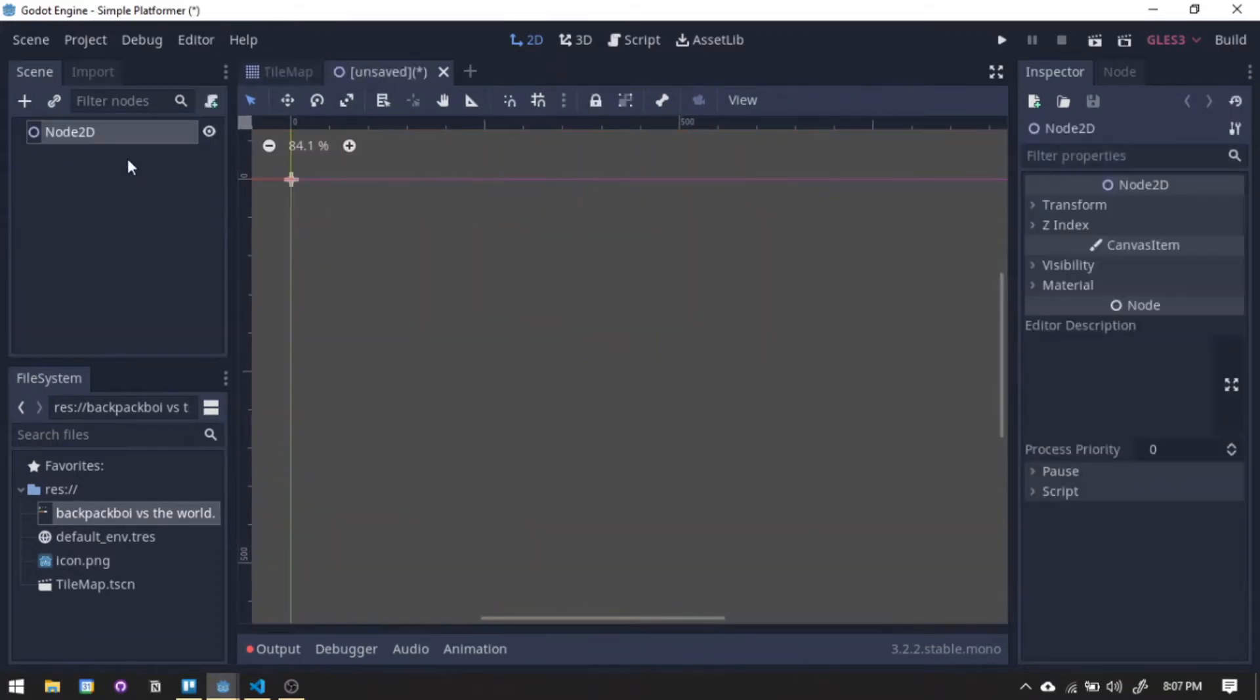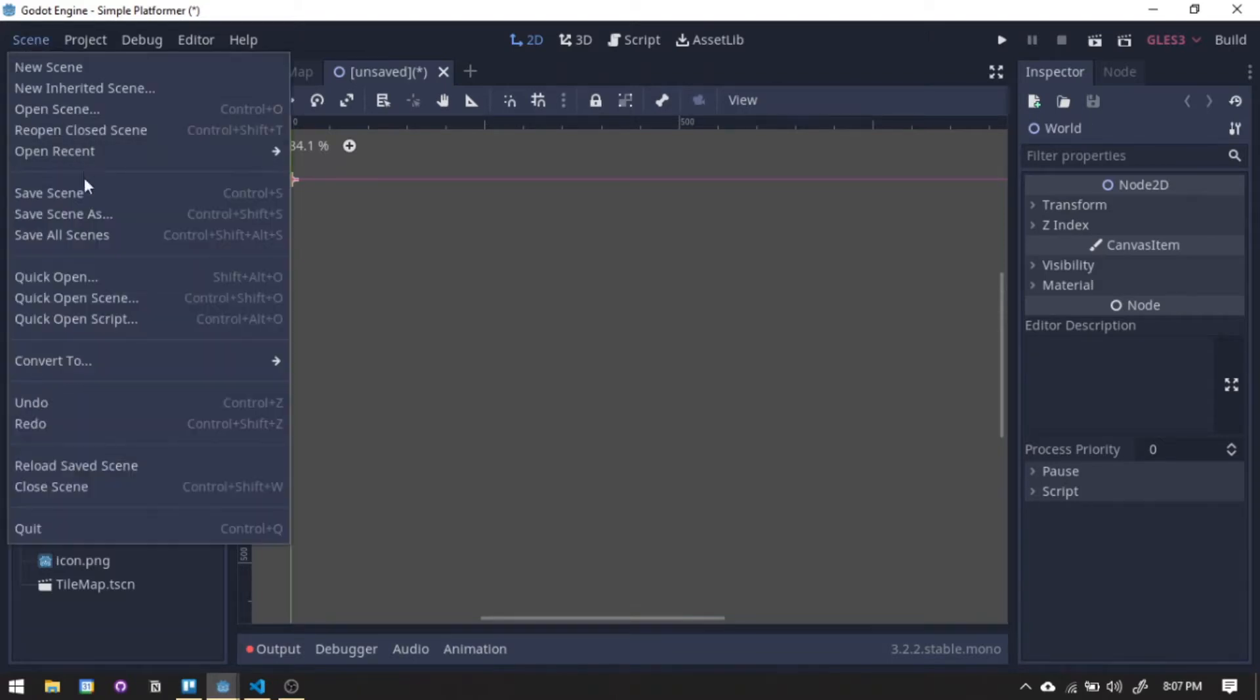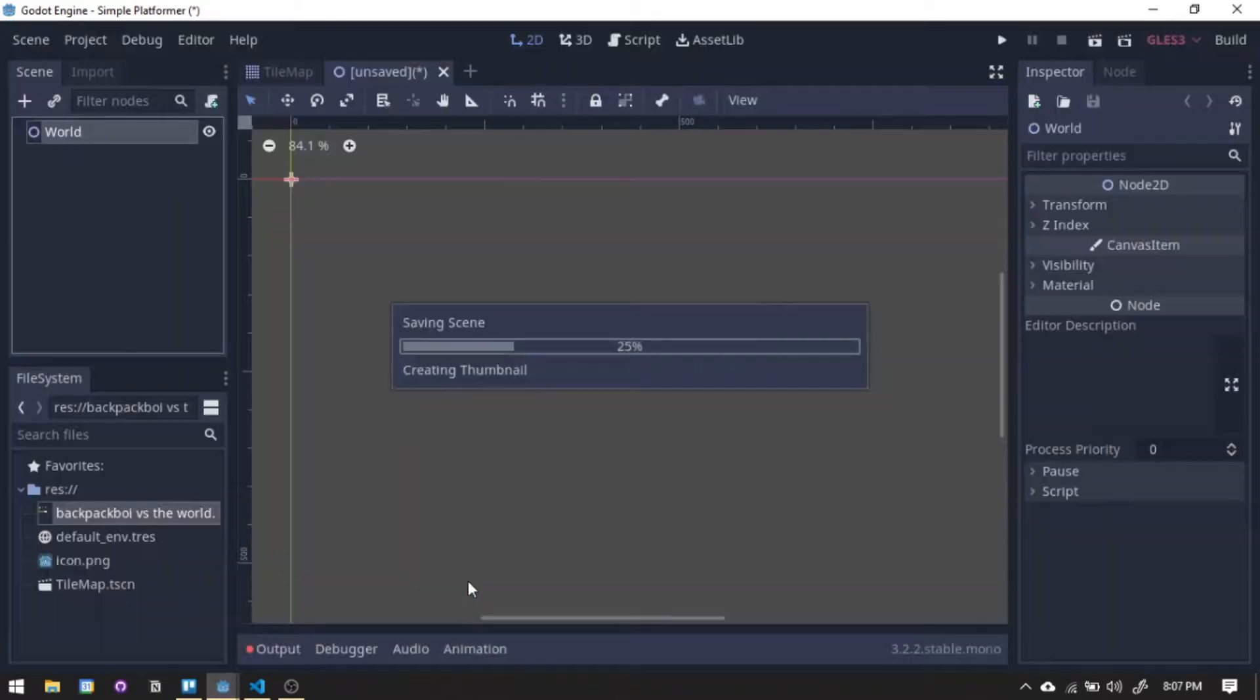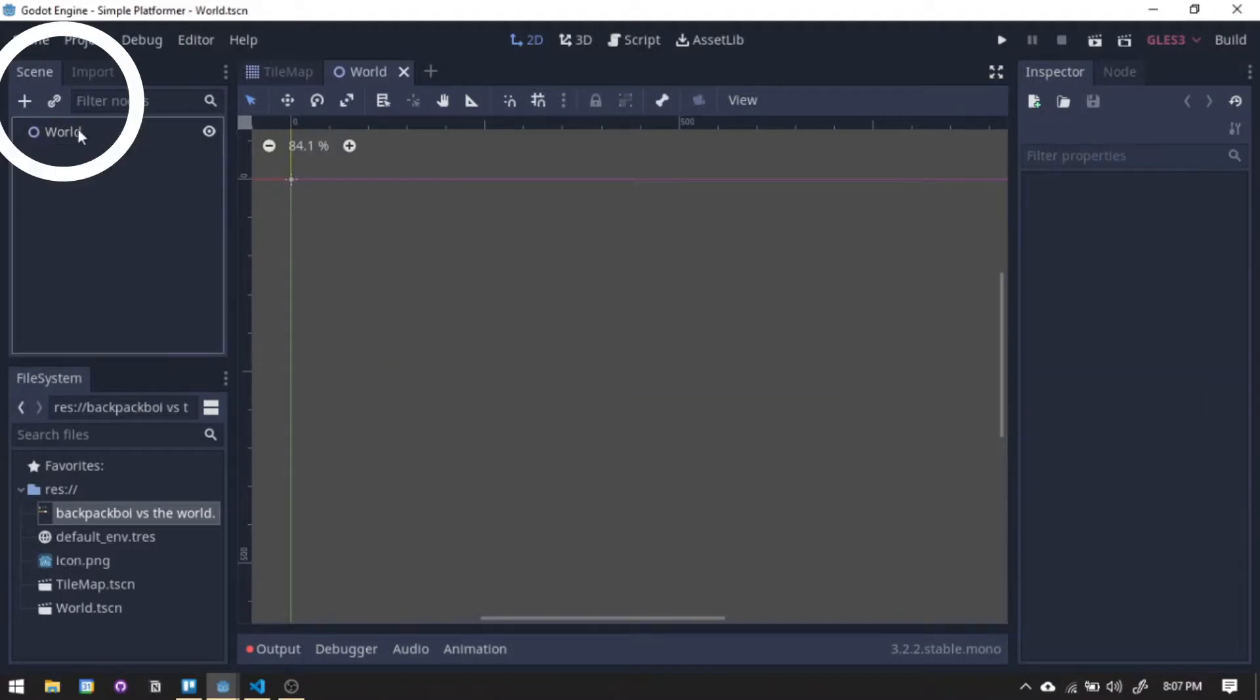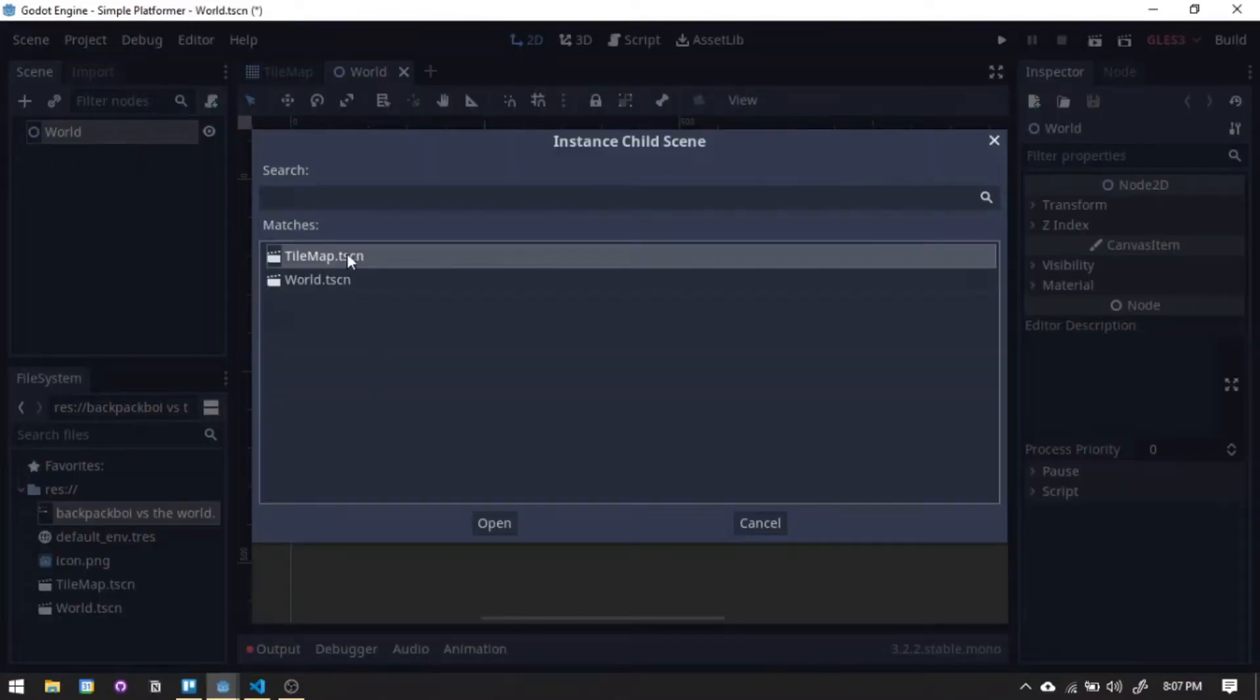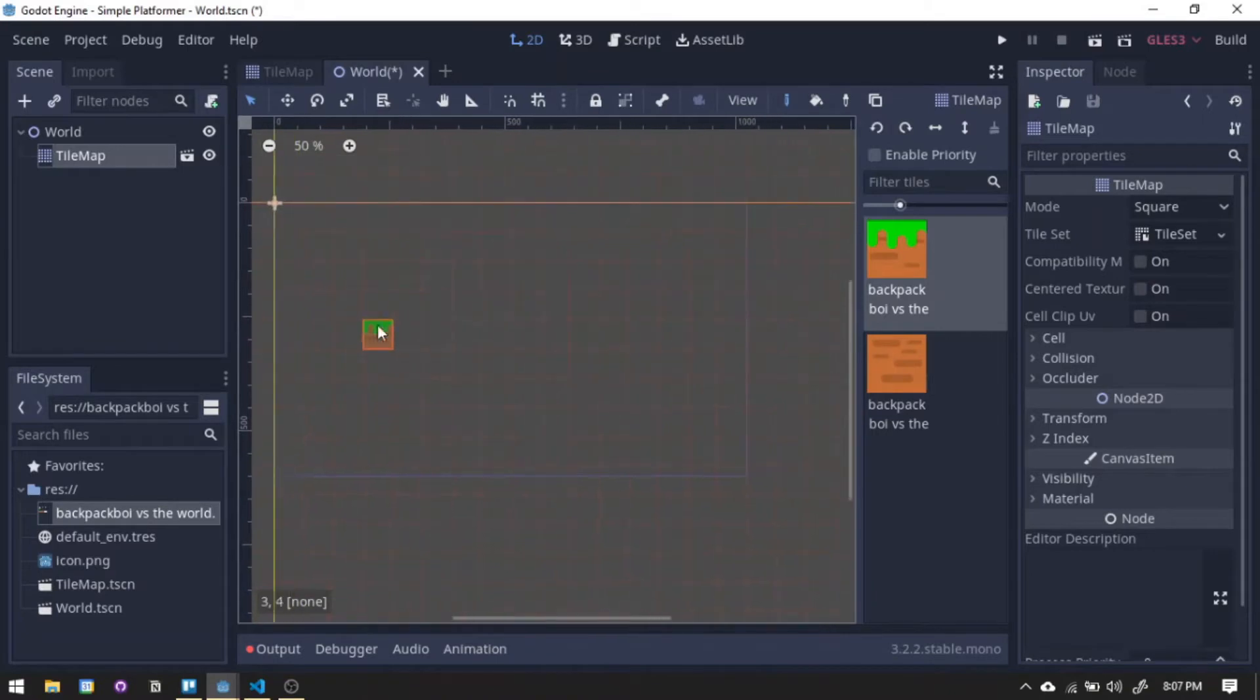We will create our world with a 2D node. Save the 2D node then instantiate our tile map to the scene. Let's create a simple level design for our stage.